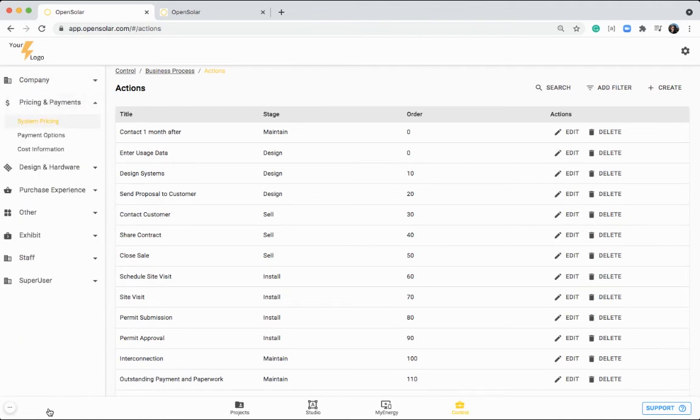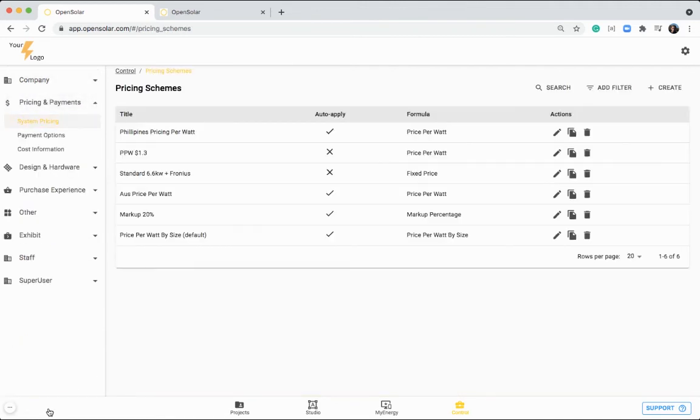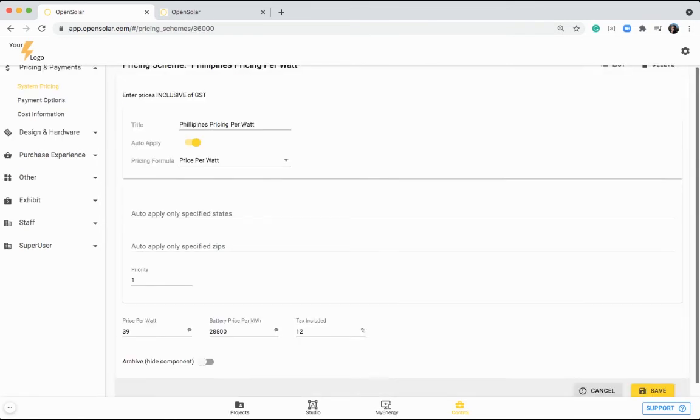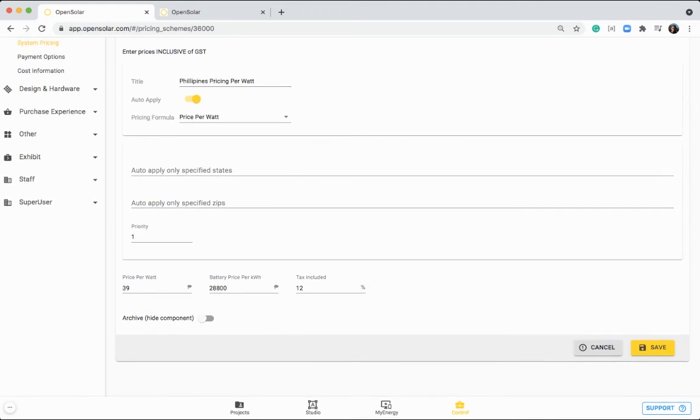You can set up pricing and your payment options in here. So like I've done here, I set up this Philippines pricing per watt scheme. You can take a look, I have put in 39 pesos per watt and then 28,800 per kilowatt hour for battery with 12% tax for the Philippines as well. So this is just a basic scheme that I used, just a ballpark number, so don't take it too seriously.